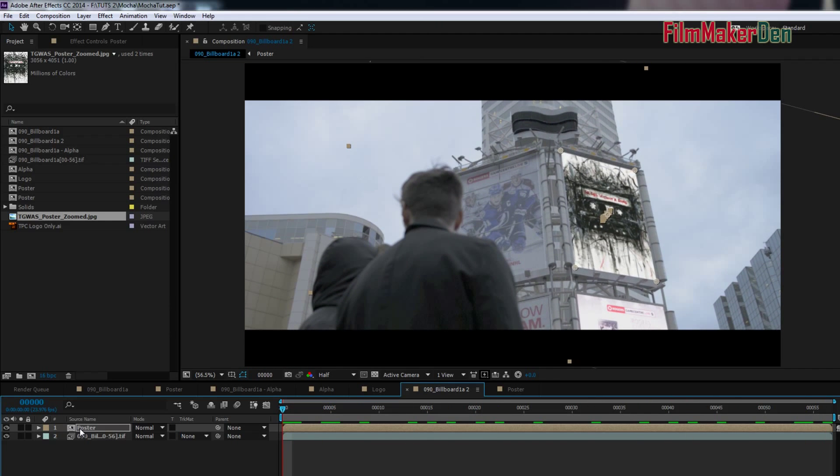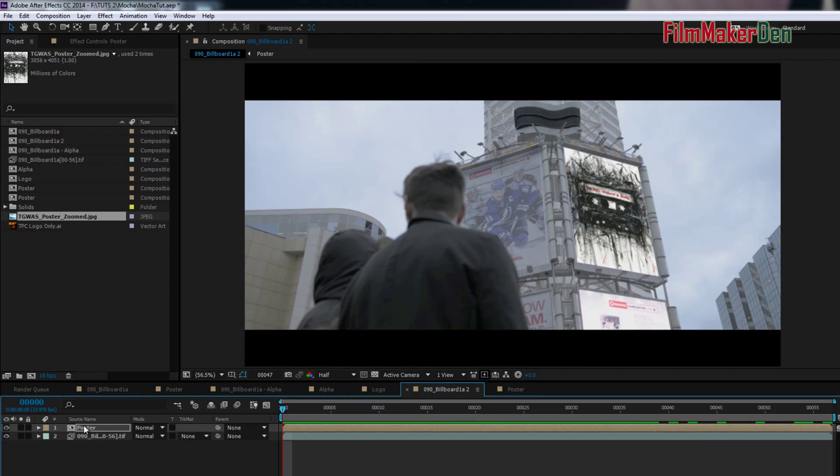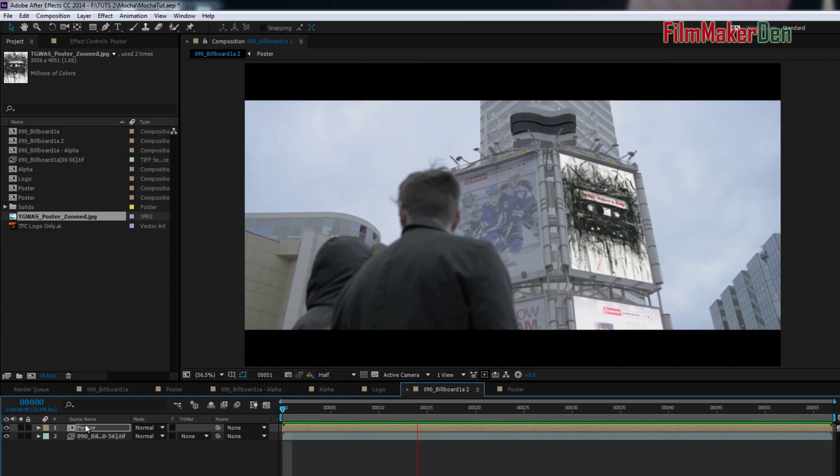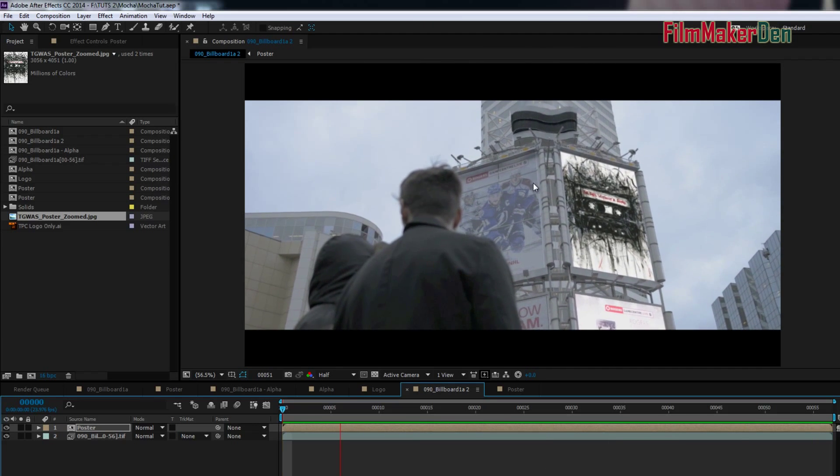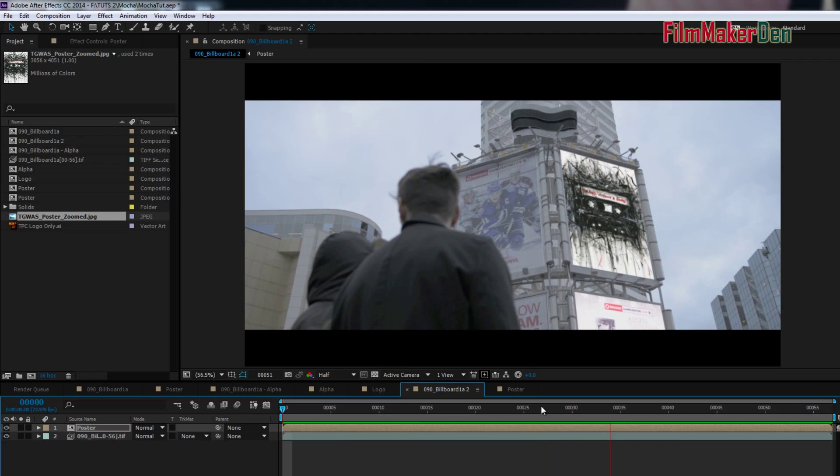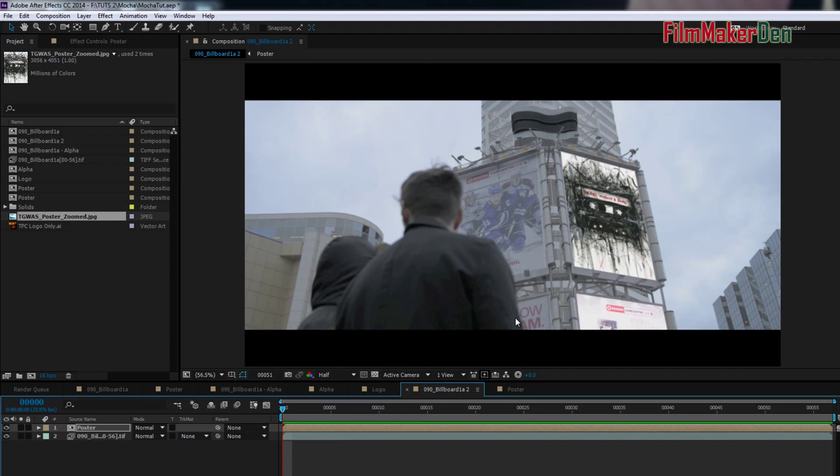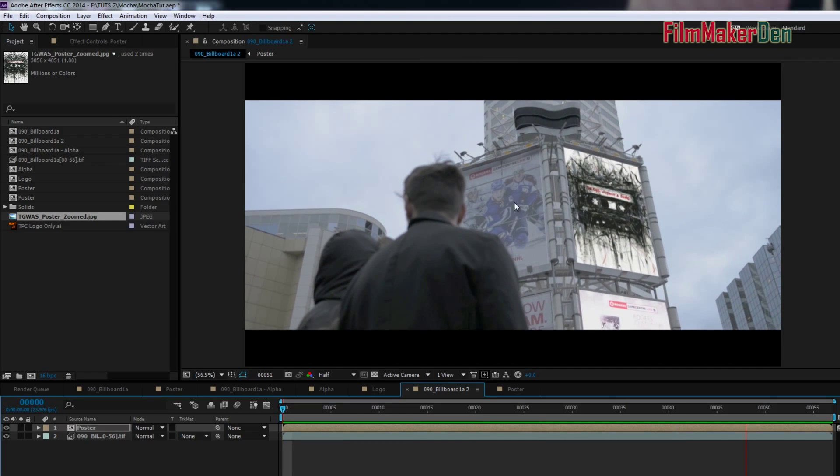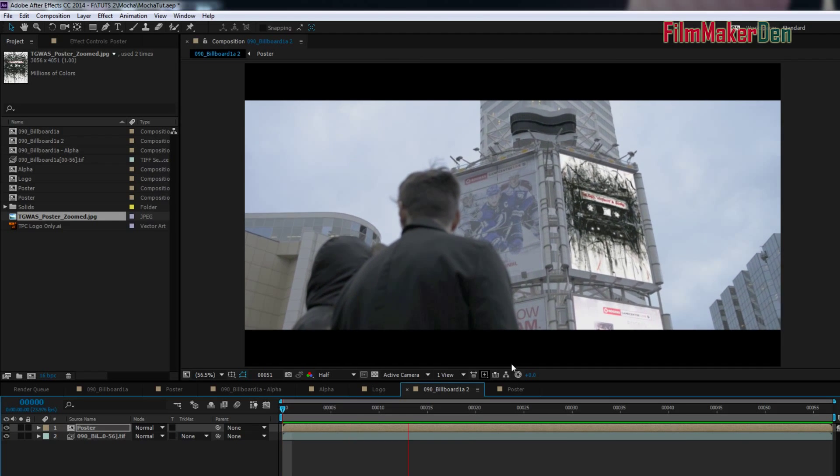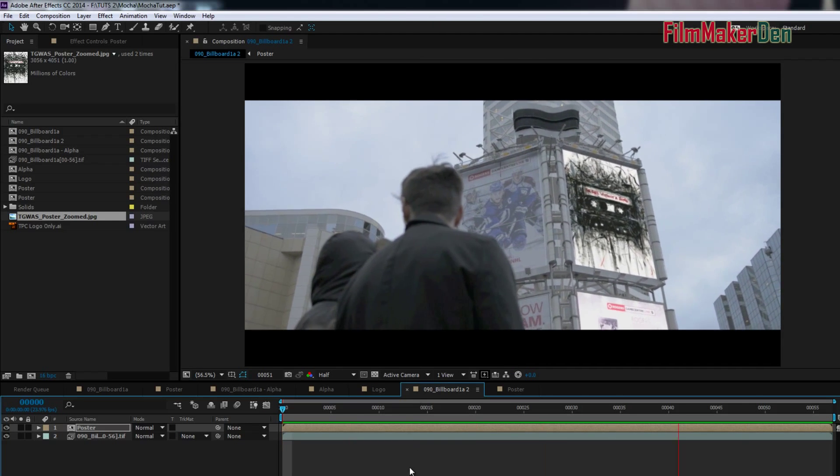So, if we go to RAM preview. So, now it doesn't quite look like it belongs in this environment quite yet.